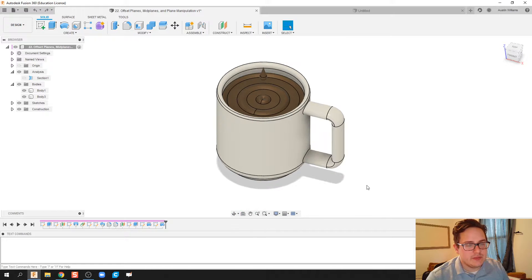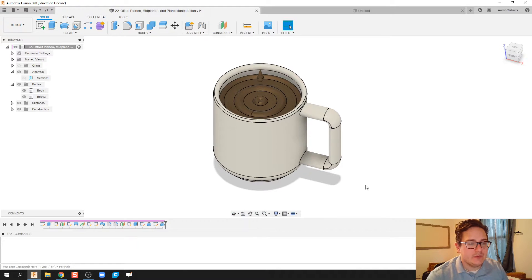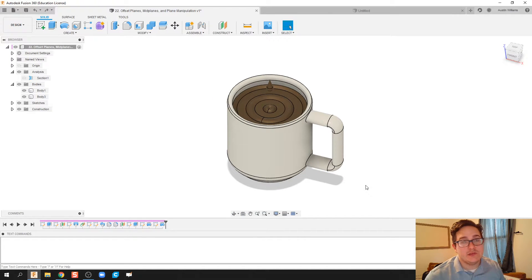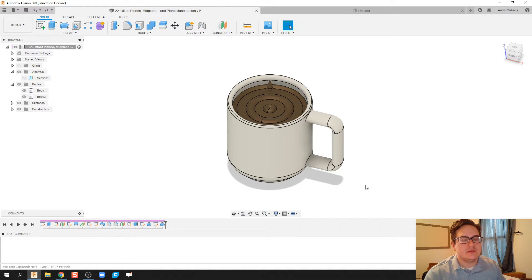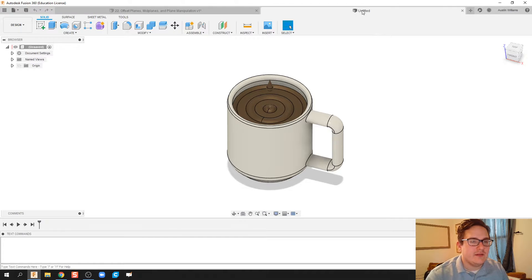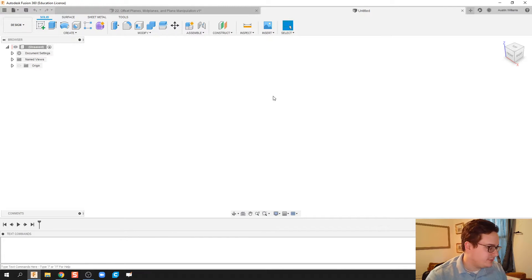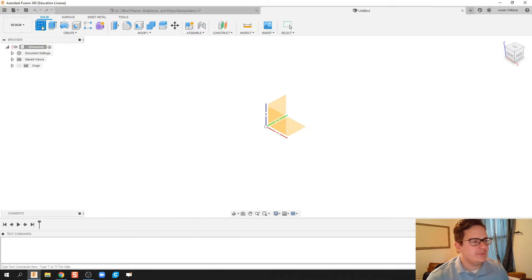When it comes to coffee, I drink it quite regularly. So I figured what would be better than manipulating and talking about good Fusion skills than making a cup of coffee. Unfortunately, I don't have one in front of me, but here we go.